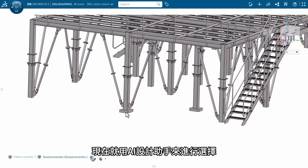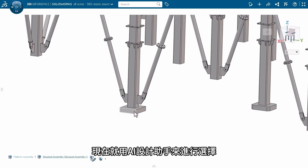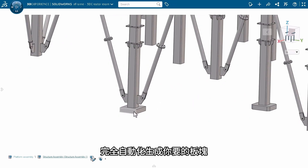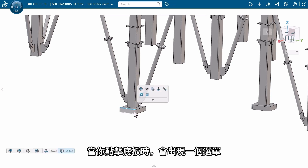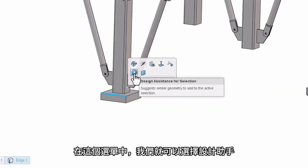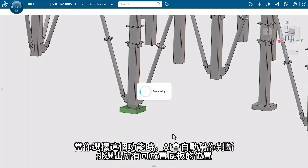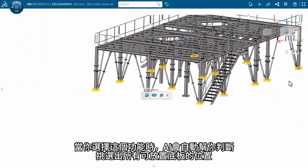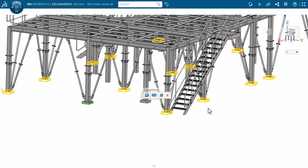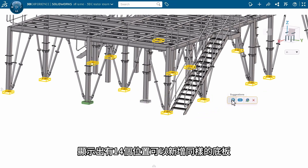So here it comes — the design assistance for selection, which completely automates your plate creation. When you click on the plate, we have a context menu. In the context menu, we have 'Design Assistance for Selection.' When you select it, in no time it gives a possible selection of all the plates that can be placed. There are 14 locations where the plates can be added.